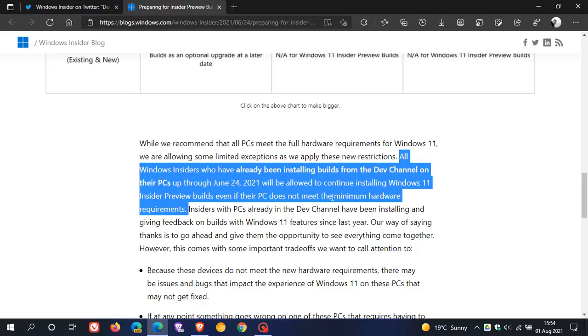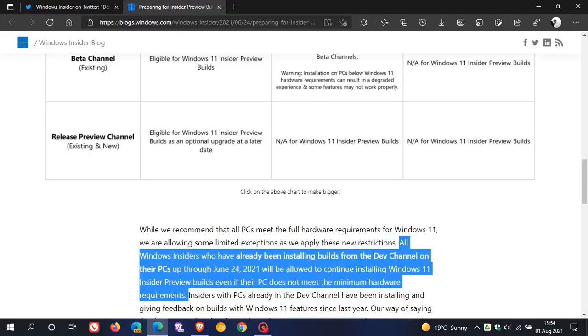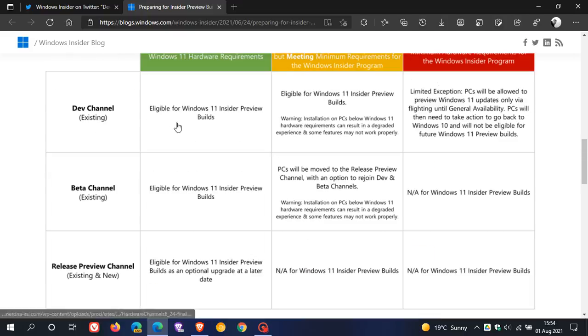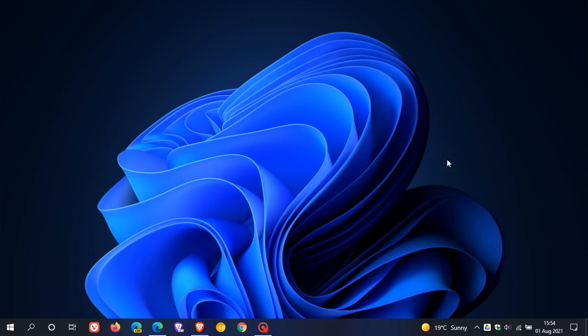And of course, switching channels in the insider program is easy if your hardware is fully compatible with all those minimum hardware and system requirements in Windows 11. And that means if you meet all those requirements, you will be able to get the full benefit of the Windows insider program. So I hope you found this video useful.